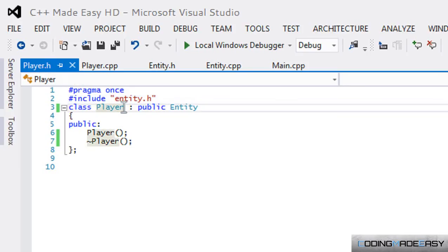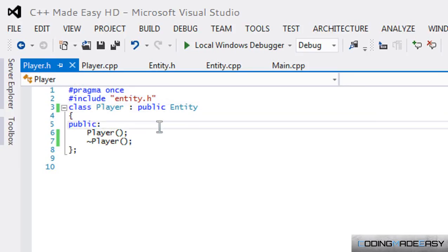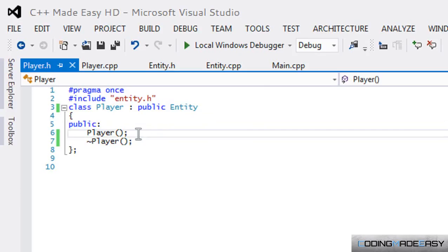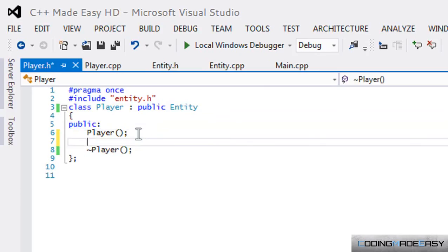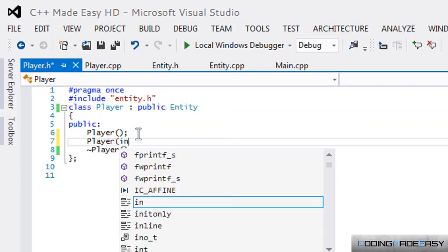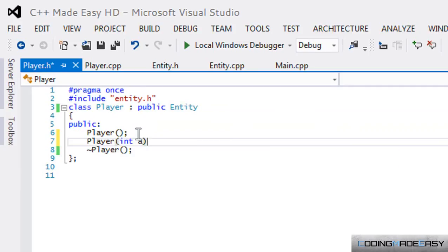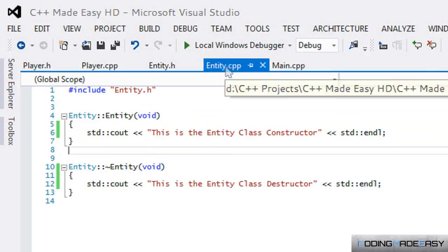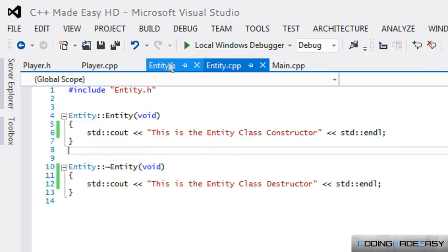That's just for you guys to know. Now before I end this tutorial, what if you have multiple constructors, right? You have an overload and you want...